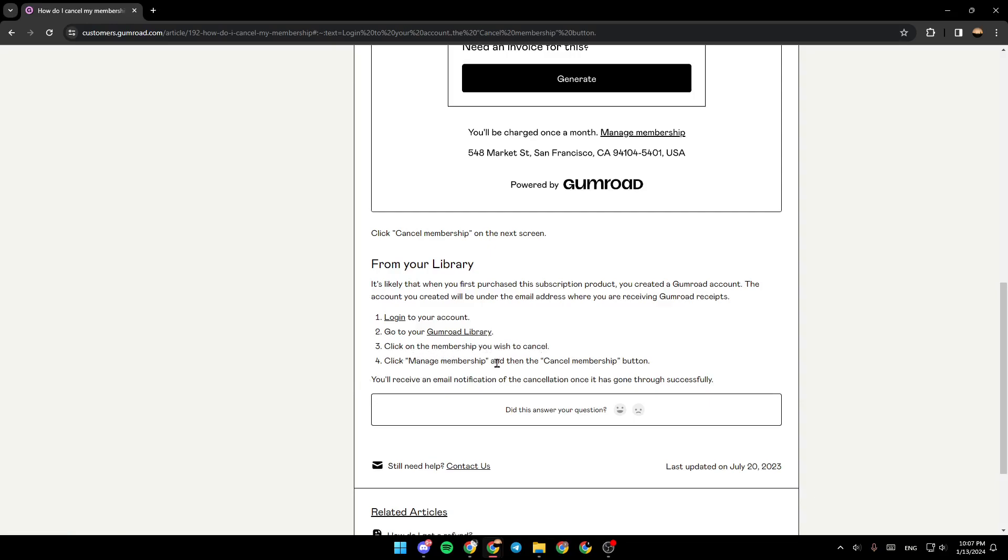Click 'Manage membership' and then the 'Cancel membership' button. So this is it for today's video. Thank you for watching. See you in the next video.